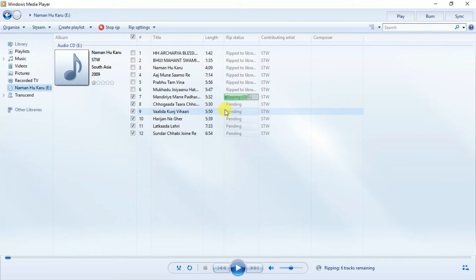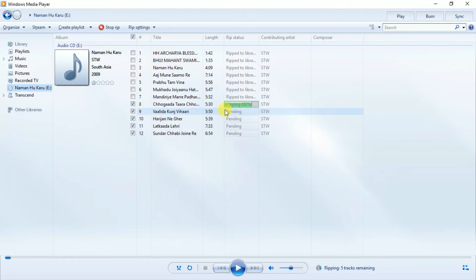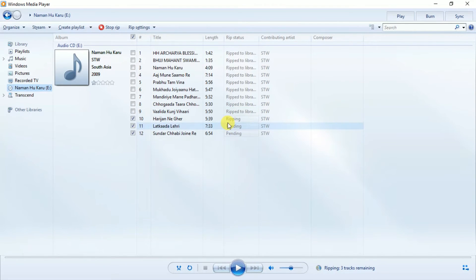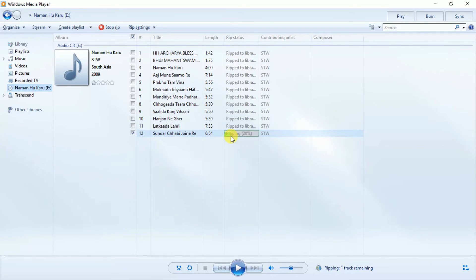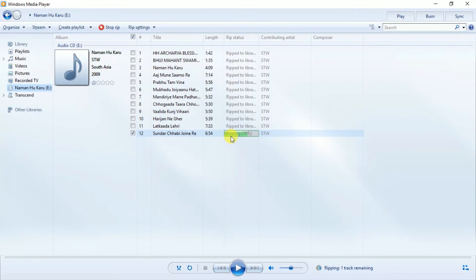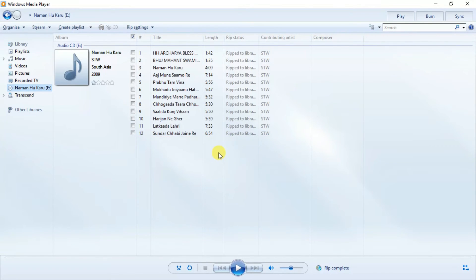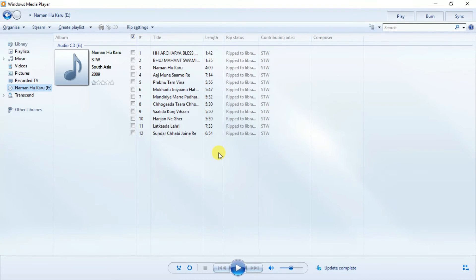Fourth is in progress. Now this is the last song. Now all songs are copied to the location, so we minimize this and open My Computer.